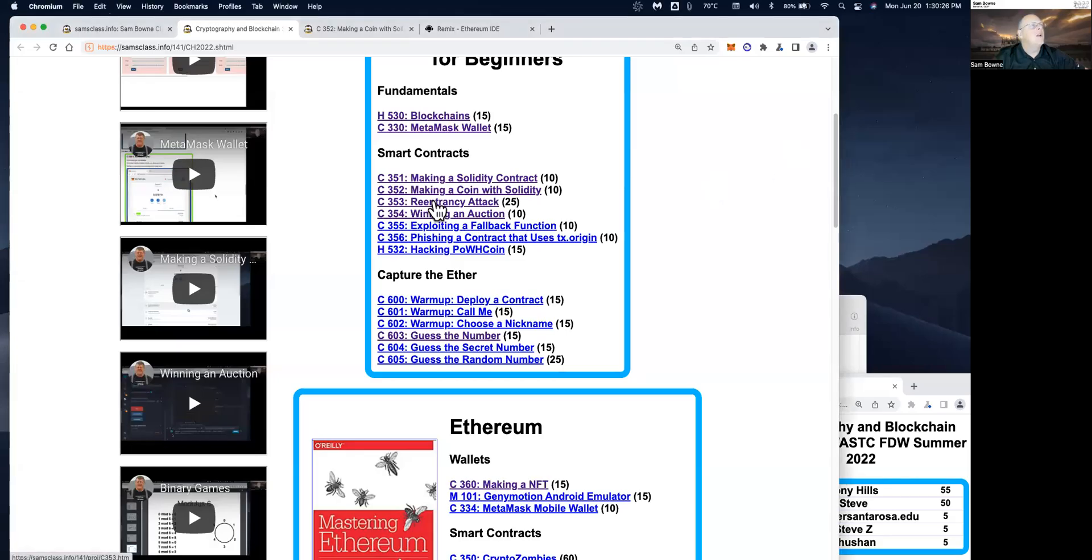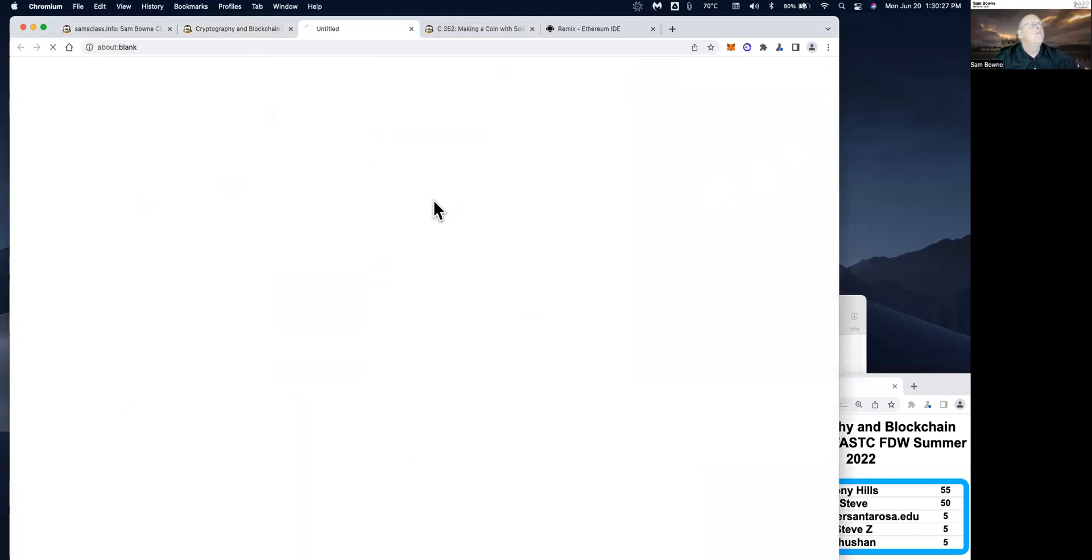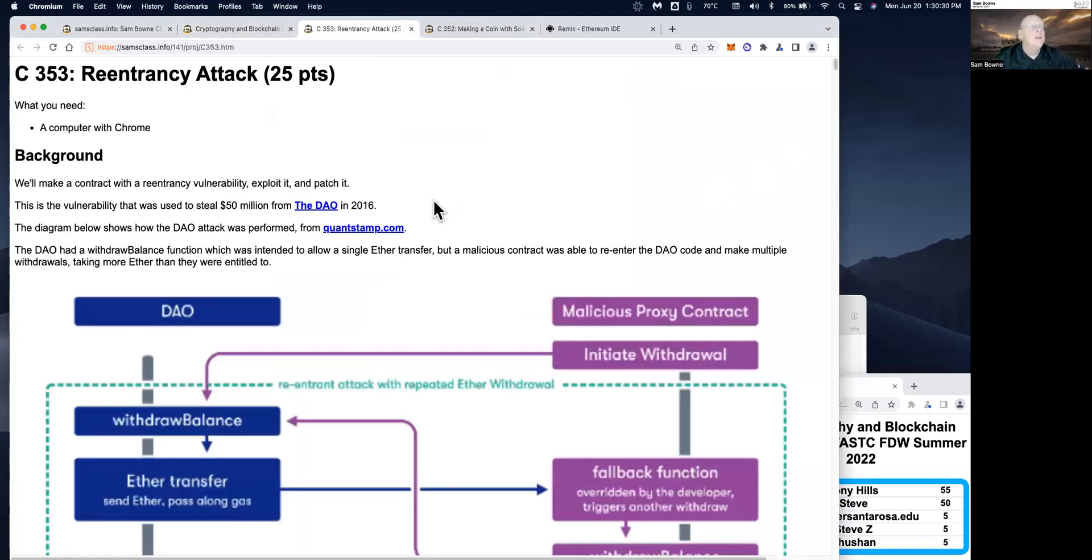Alright, let's take a look at a more complicated one, but a really important one, the reentrancy attack.